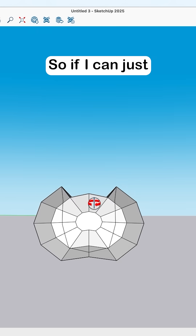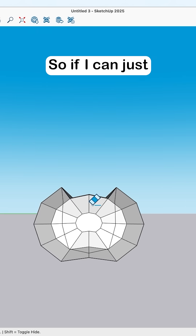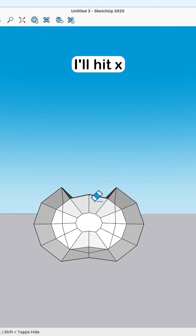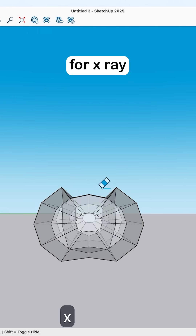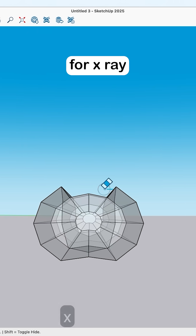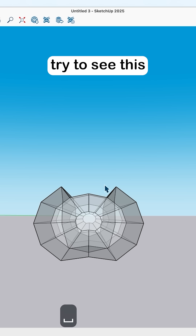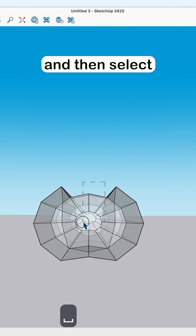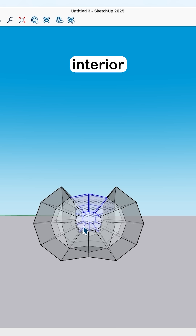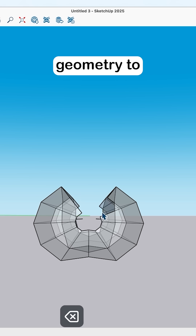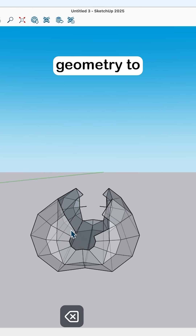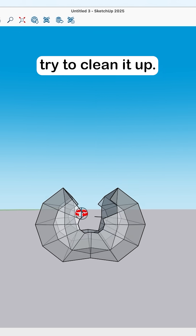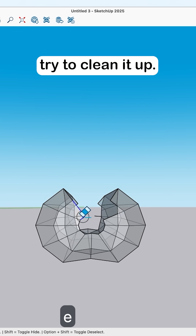I'll go down the barrel and hit X for X-ray mode just so I can try to see this, then select just the interior geometry to try to clean it up.